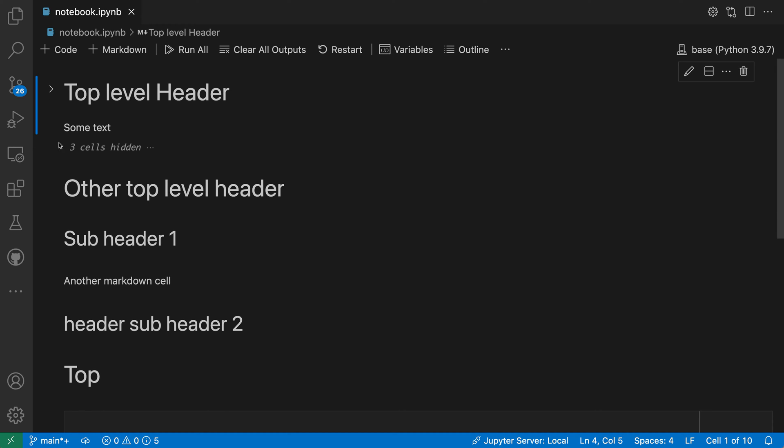In this case we can see that it's folded away three cells. That is folded away the code cell plus its output, as well as the two markdown cells for subheaders that appeared below this top level header.